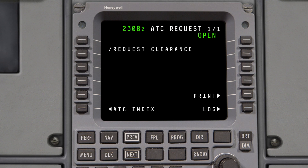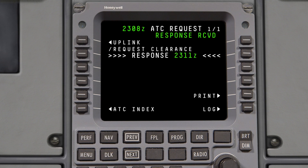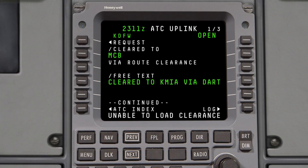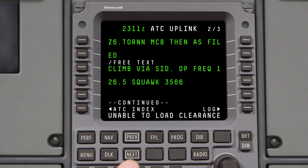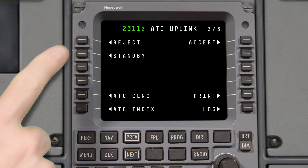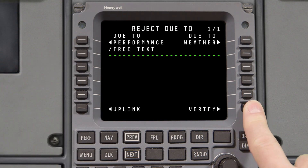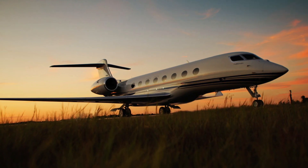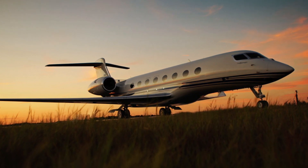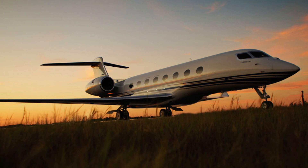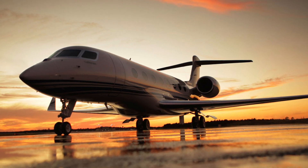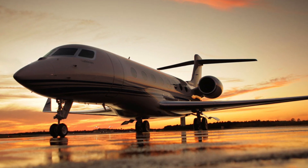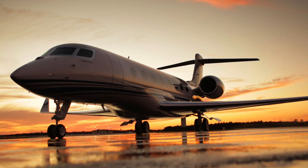Some important things to remember when using DCL: if a revised clearance does not load properly into the FMS, the message Unable to Load Clearance will be displayed in the scratch pad. If this happens, first reject the message and then contact clearance delivery by voice. There are situations where you may need extra time to analyze a DCL reroute for fuel or other operational reasons — when a timely response is not possible, send the standby response to ATC. And as always, if there is any doubt or confusion about the clearance received via CPDLC, contact ATC by voice.